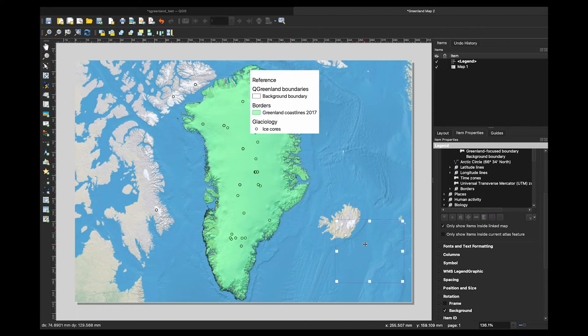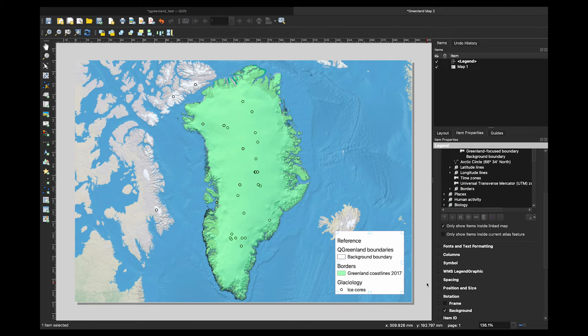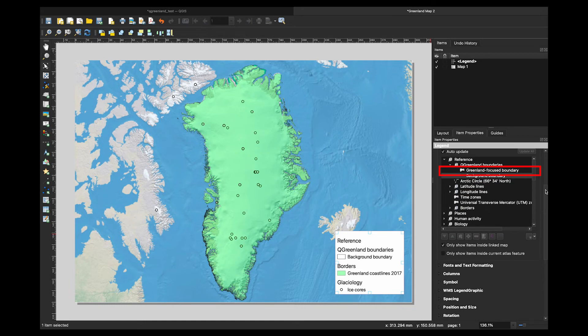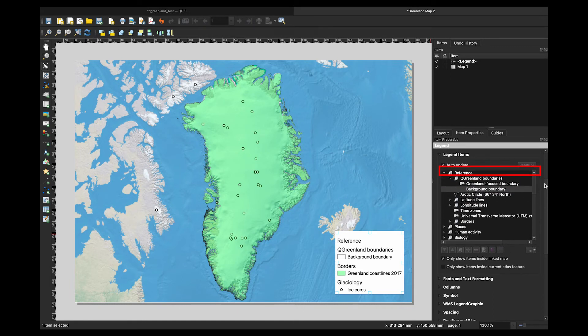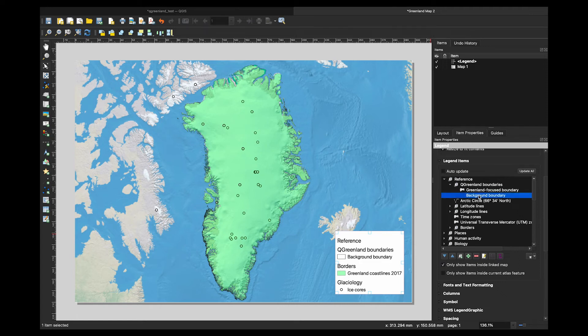You will notice there are still some items that are not useful in the map legend. To take this off the legend, uncheck the auto update box above the legend items menu. Then, find the layer you want to remove, select it, and click on the red minus sign to remove that layer from the legend.